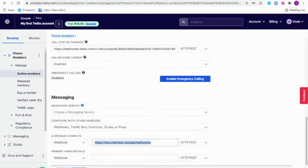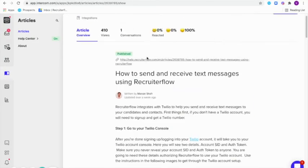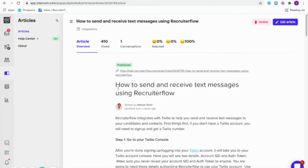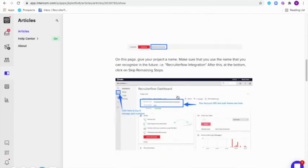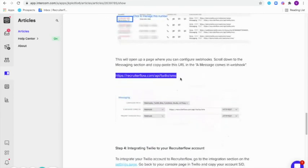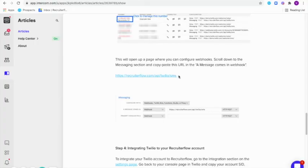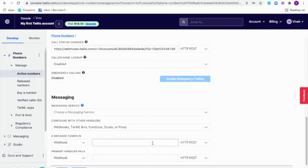We'll find this link inside our help article. The name of the help article is how to send and receive text messages using Recruiterflow. You can just scroll down and you will find the link here. Make sure you copy this link and paste it under the messaging section here. Once you do that, you'll have to click on save.